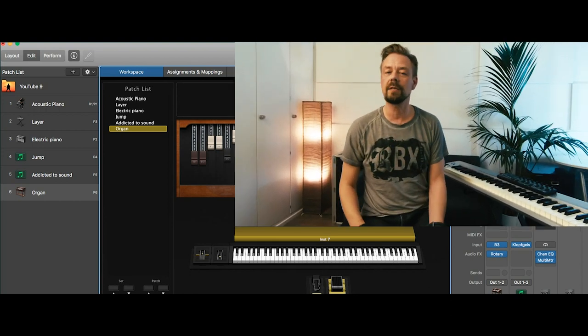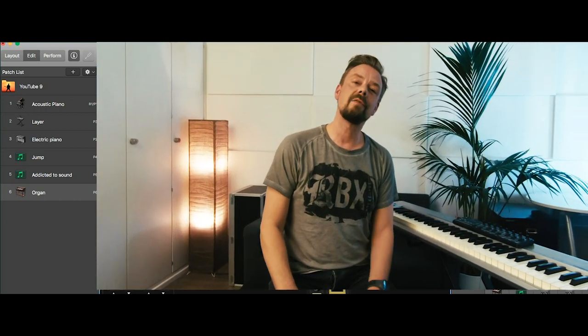All right, so that's my kind of programming organs in MainStage and I really like them very much. Thanks for watching this video and if you got any questions about programming those organs, leave a comment and I will answer you soon. So stay tuned for the next tutorial. Thanks very much!